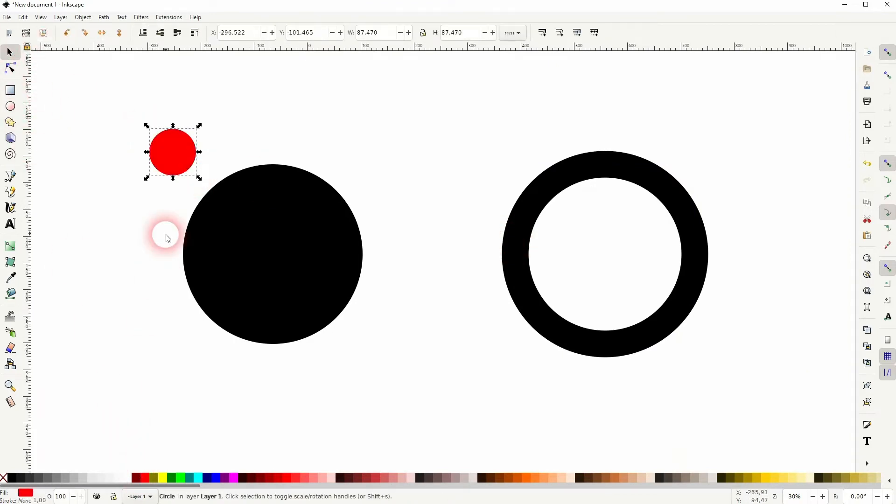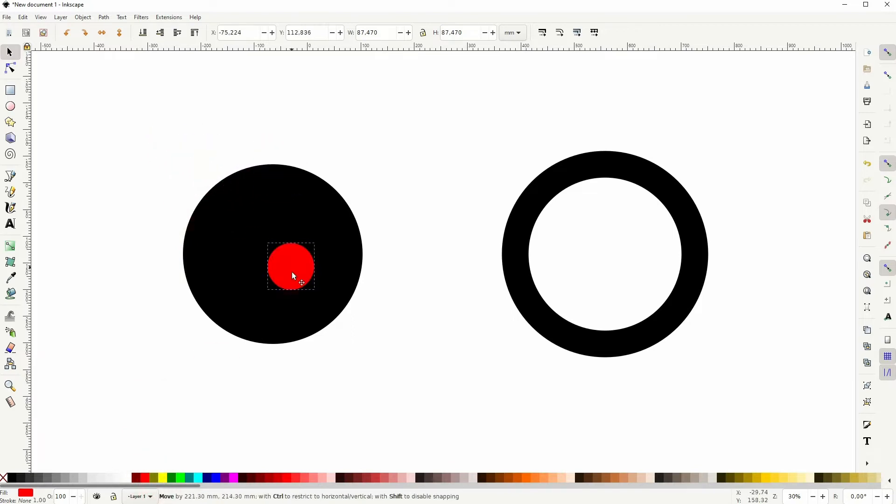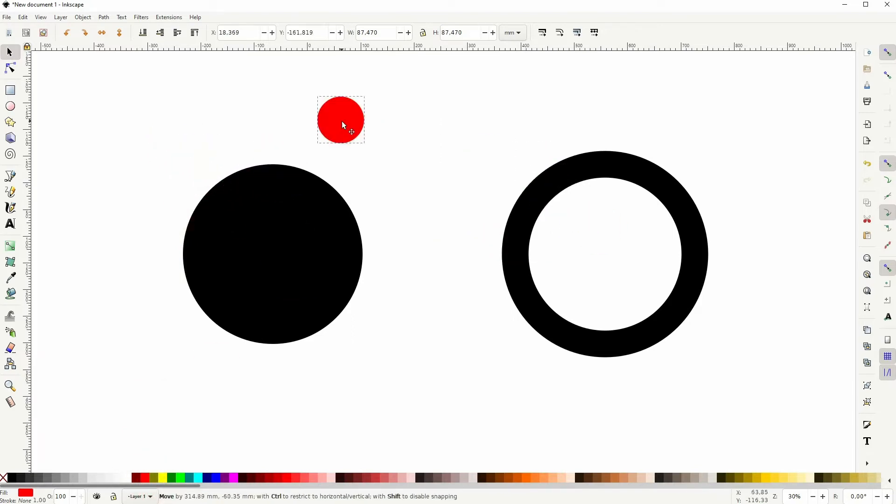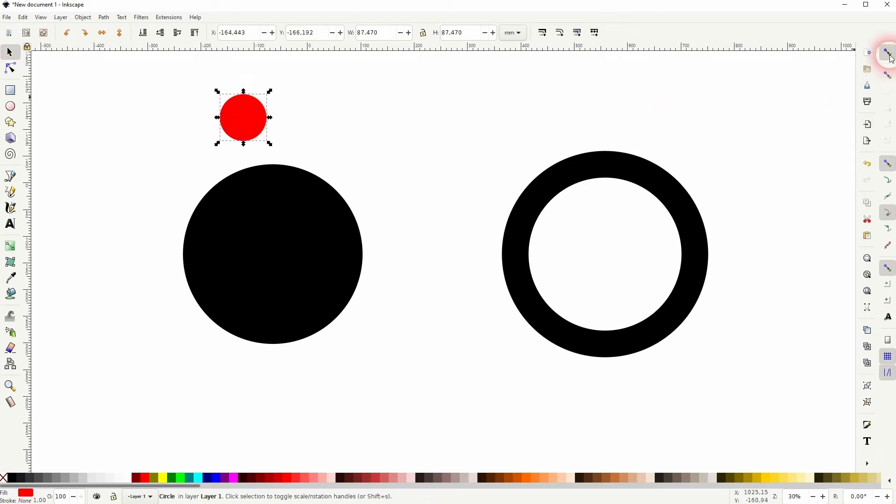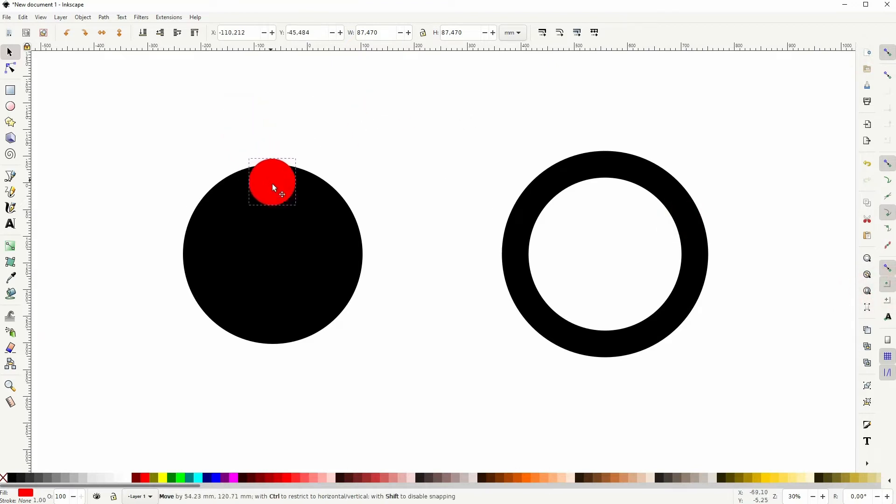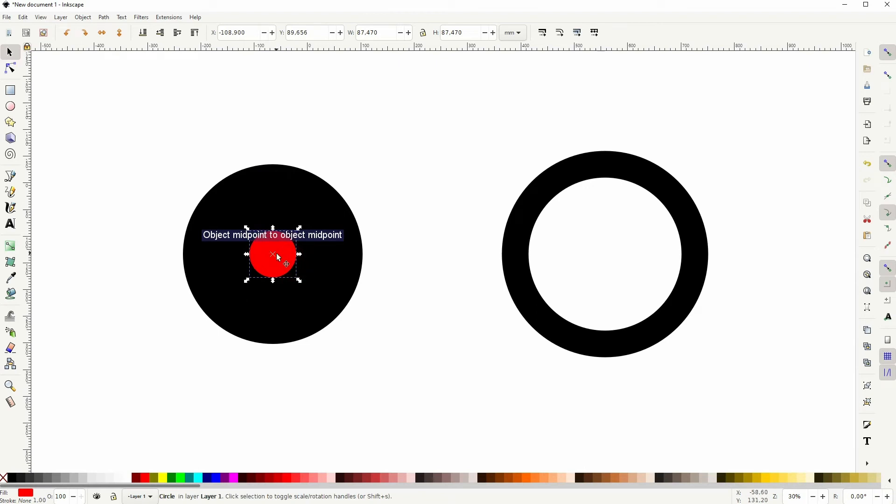And for now the default snapping doesn't do anything. So I've got it enabled right here. And at first I want to have the snapping for the center of objects. And now this little circle snaps to the center of both circles.